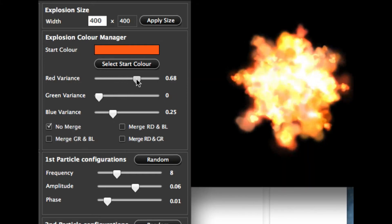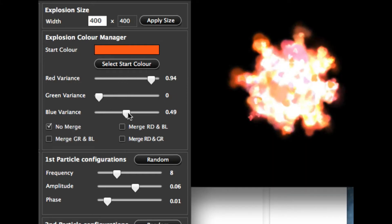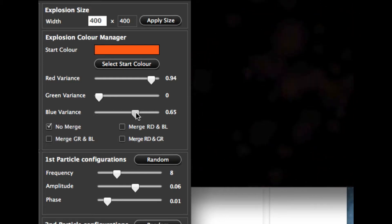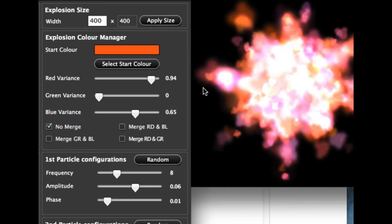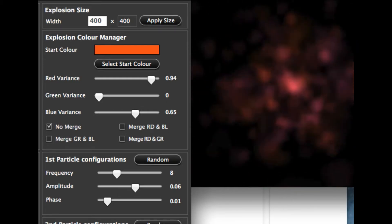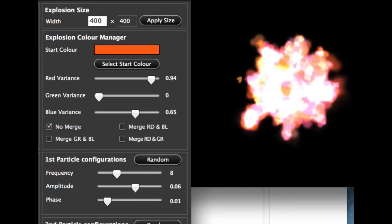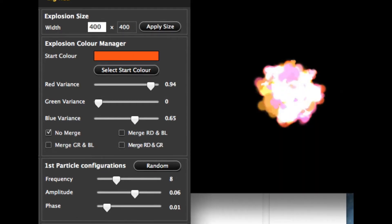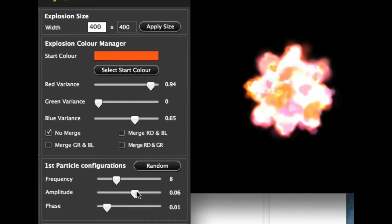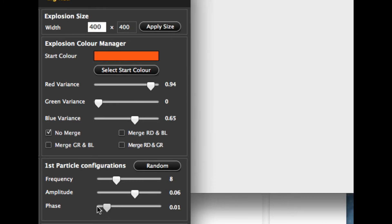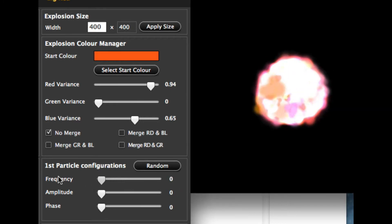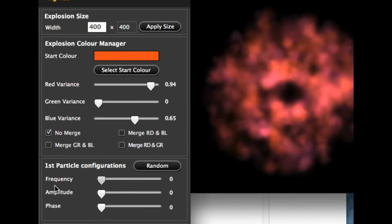We'll create a nice pinky one like so — there's a nice pinky explosion we've got going on. Now I'm going to quickly explain the particle configurations down the bottom here and how this works. A lot of people have asked about this in the past, but it is quite straightforward really.